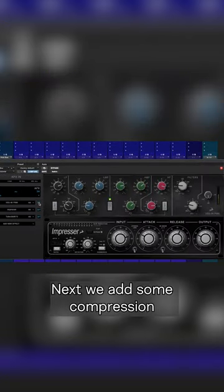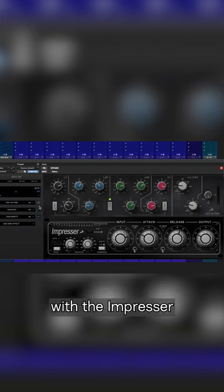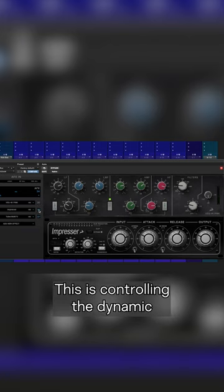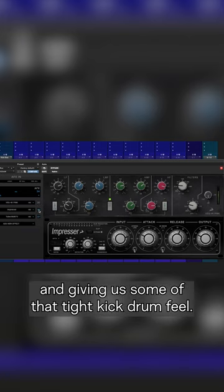Next we add some compression with the Impressor. This is controlling the dynamic and giving us some of that tight kick drum feel.